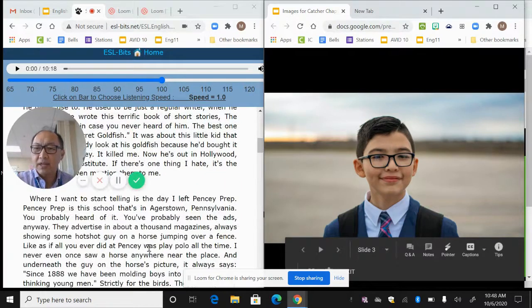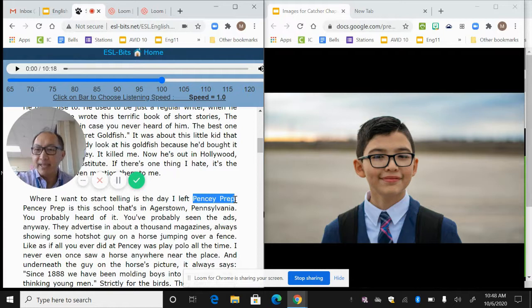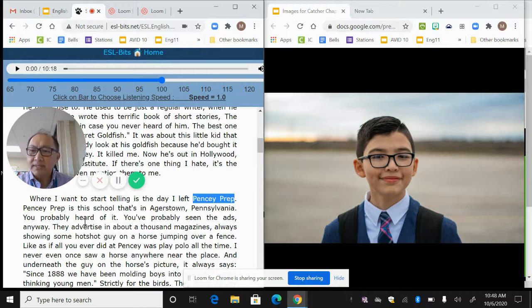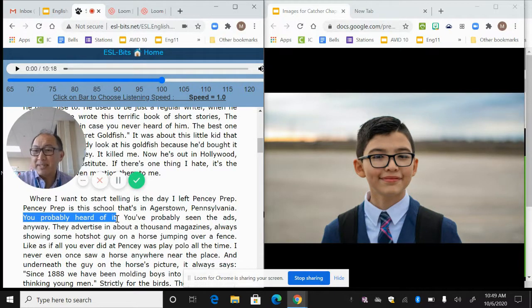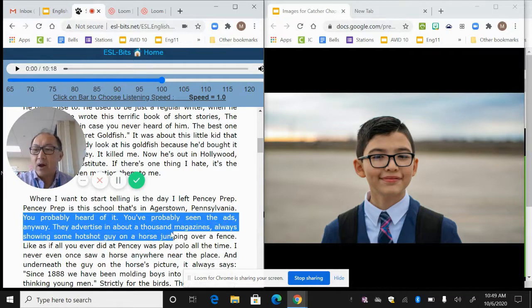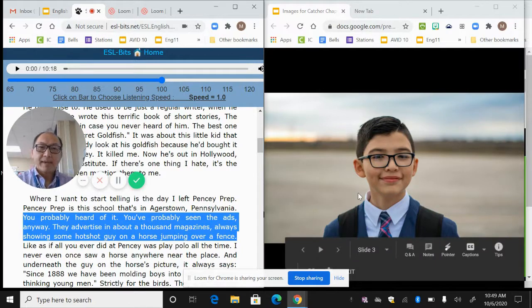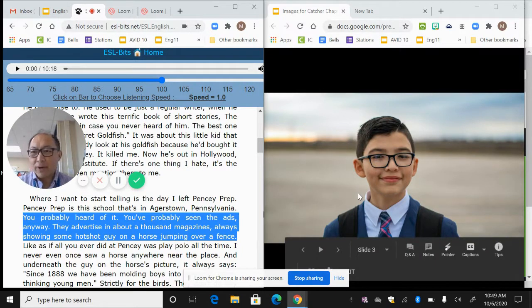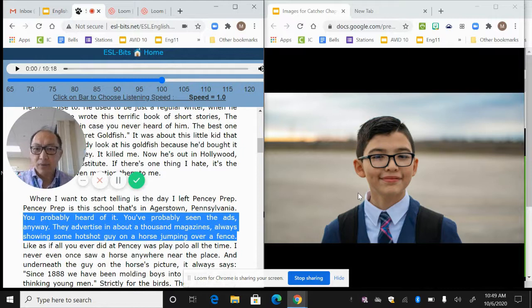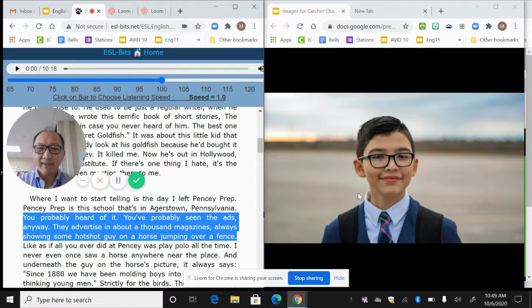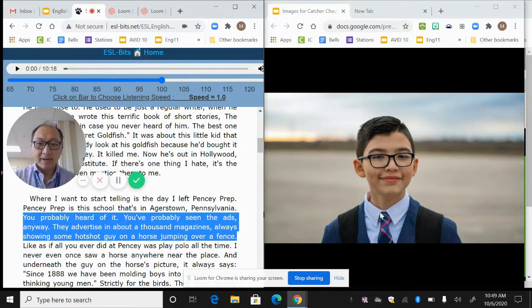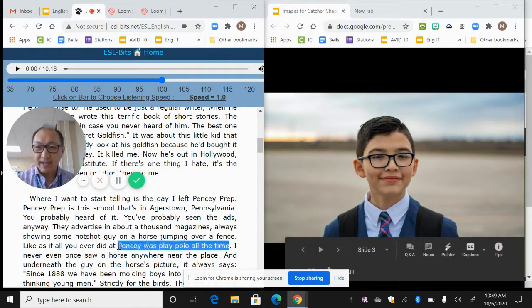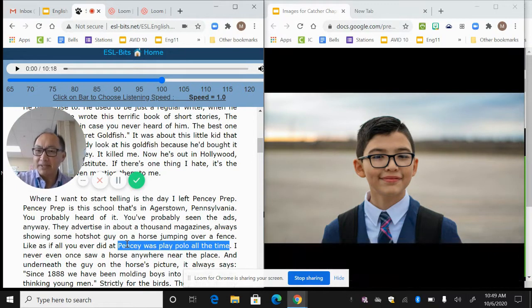So then he goes on and he starts talking about this thing called Pencey Prep. That's his school. It's a school in Agerstown, Pennsylvania. Again, notice the way he's talking to us. He says you've probably heard of it. You've probably seen the ads anyway. They advertise in about a thousand magazines, always showing some hotshot guy on a horse jumping over a fence. So the narrator makes this assumption. We get first person narration. He makes this assumption that we know what he knows.